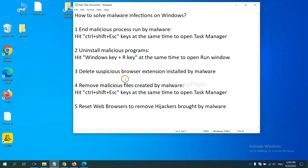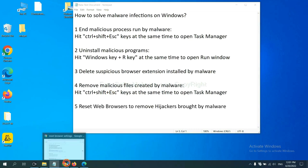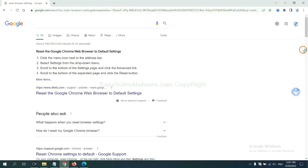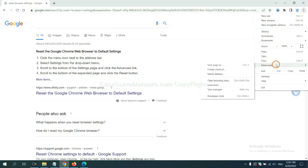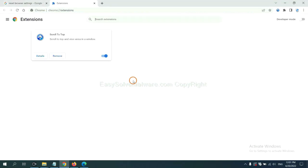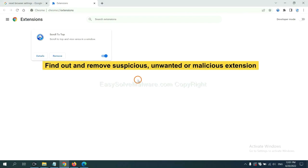Next, we need to delete suspicious browser extensions installed by malware. First, on Google Chrome, click the menu button. Select more tools and click Extensions. Now find out suspicious or dangerous extensions and click Remove.